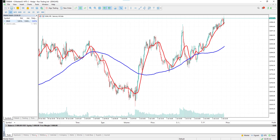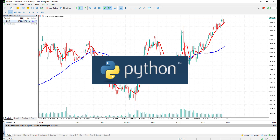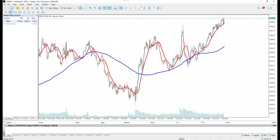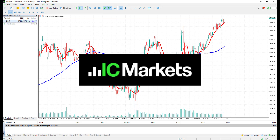Hi everyone. In this video I will trade on a live account with a 5000 USD deposit using an algorithmic trading strategy that I coded in Python. The broker I will trade with is ICMarkets.